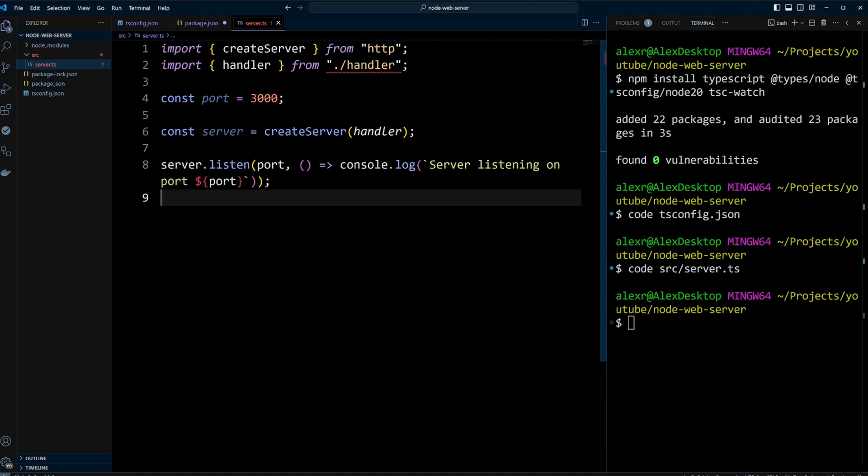Finally, we call listen method on the server instance. The method takes the port, in our case 3000, and the callback function that logs a message to the console server listening on port 3000.